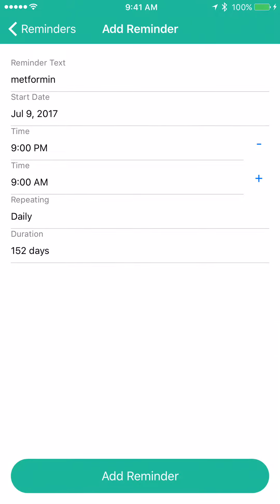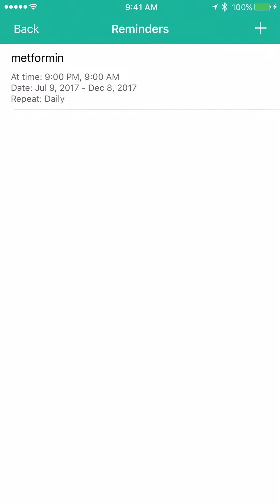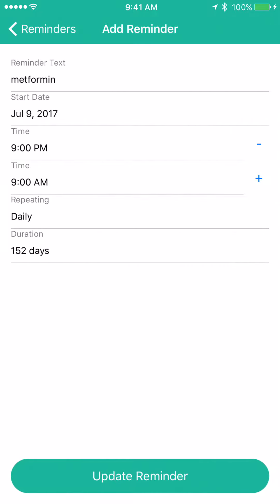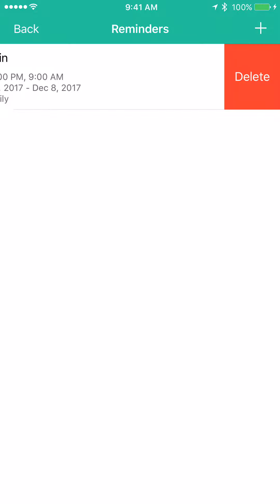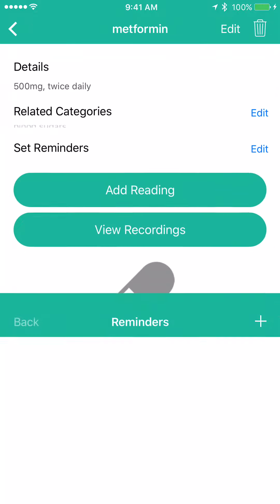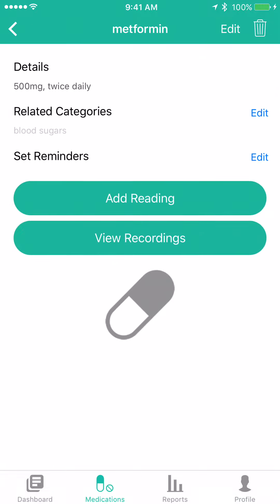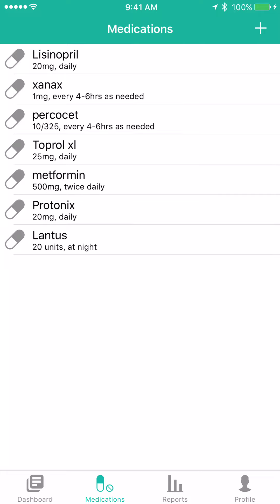Once you're done, just hit add reminder. You'll see a summary of the information you entered. If you ever want to edit it, just click on it. If you ever want to delete it, swipe to the left and you can delete it. That's how you do reminders in Live Active Health Tracker.